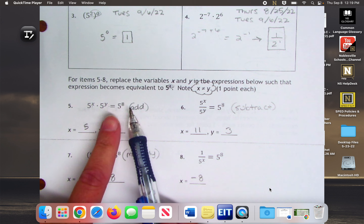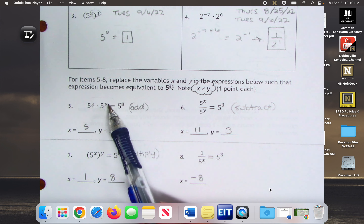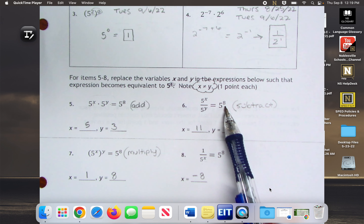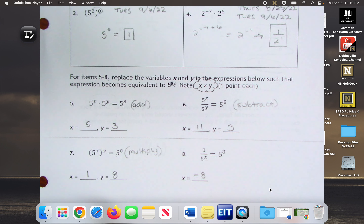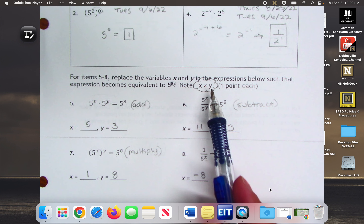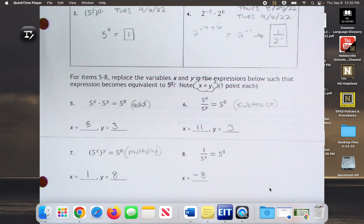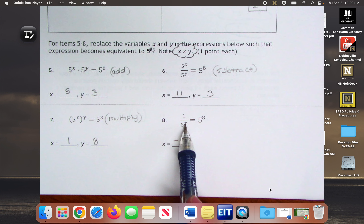Can someone please explain to London and Eli what we were doing down here? Emma, can you find out what x and y are? So given each expression, I have to decide — this is going to be the product rule, so I know I'm going to have to add x and y. So what plus what will give me 8? With the quotient rule, what minus what will give me 8? And with the power rule, what times what will give me 8? There are lots of different answers, but x cannot equal y.